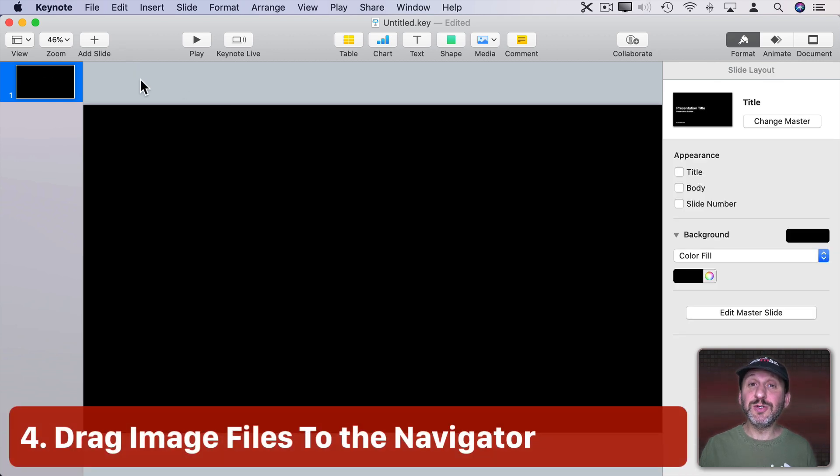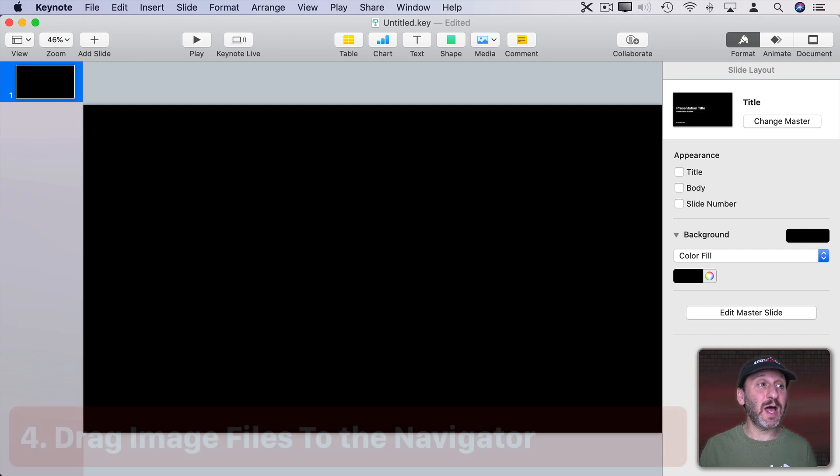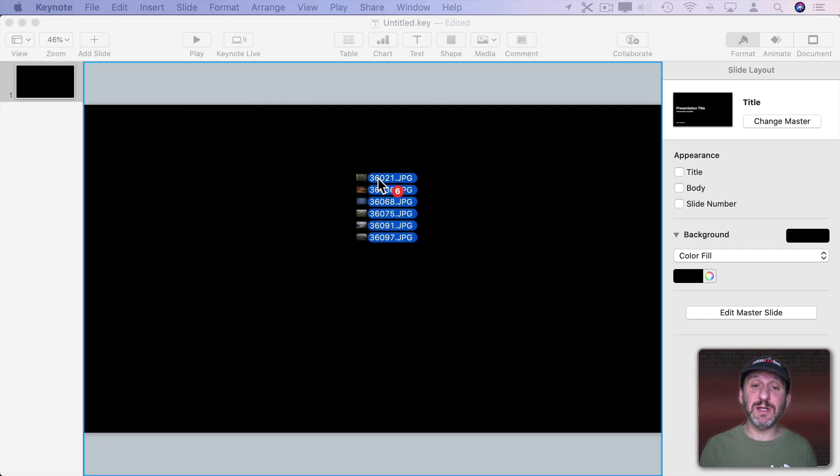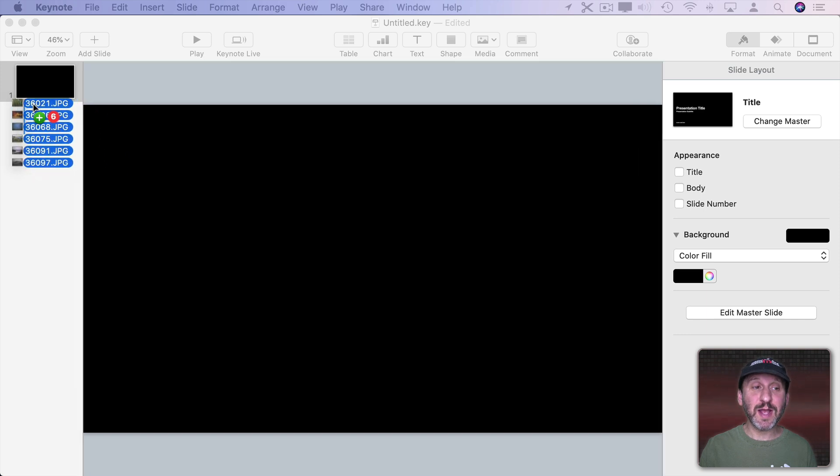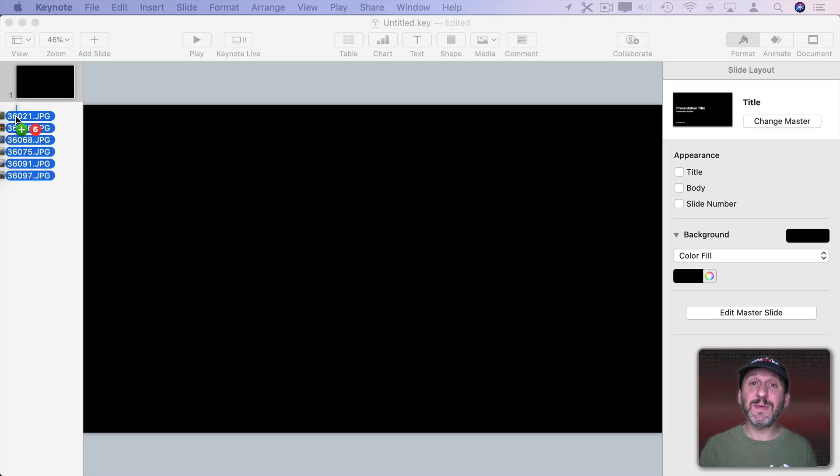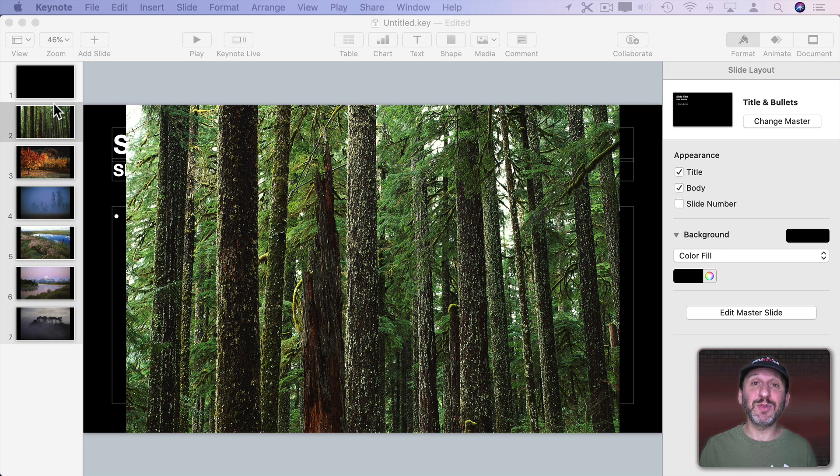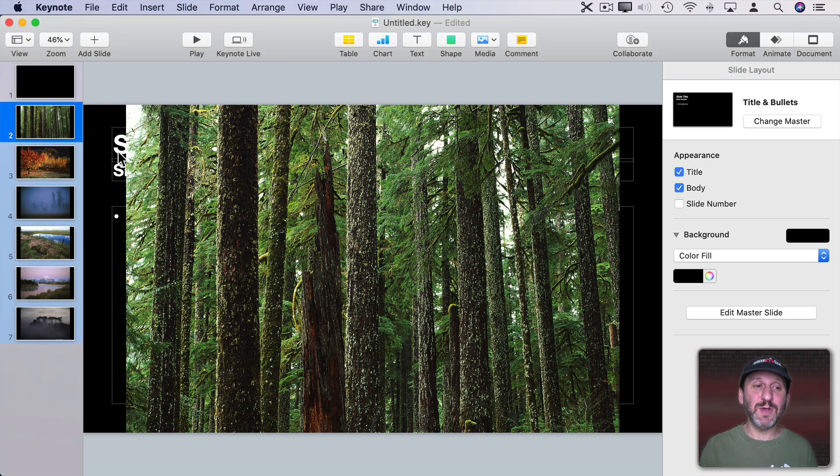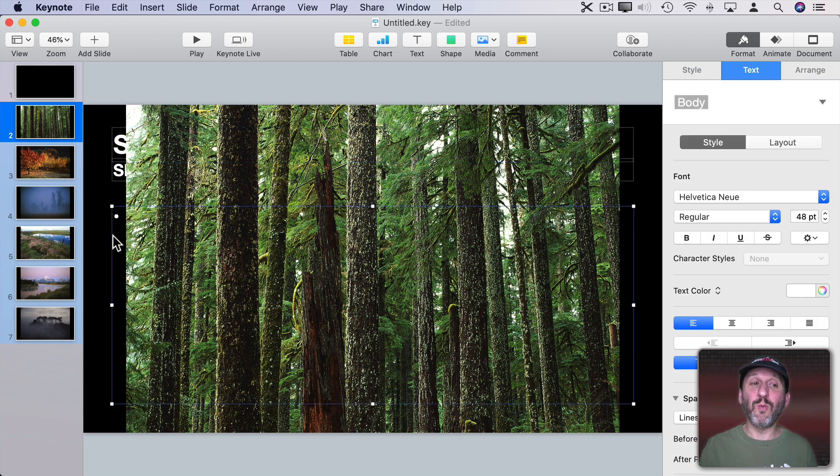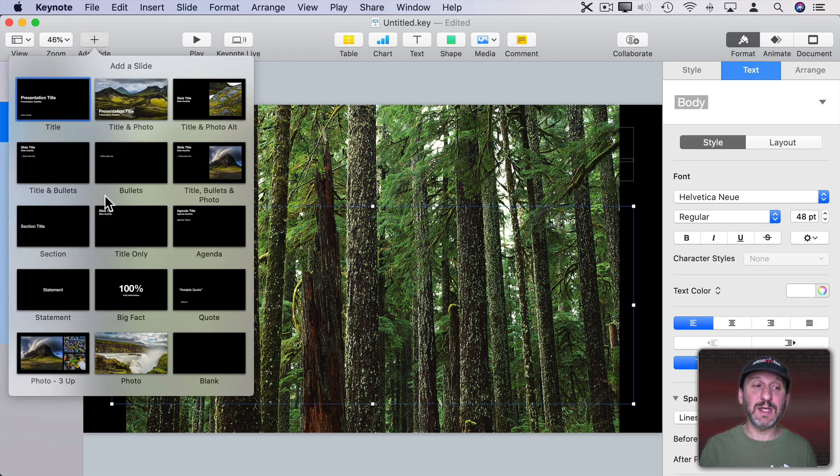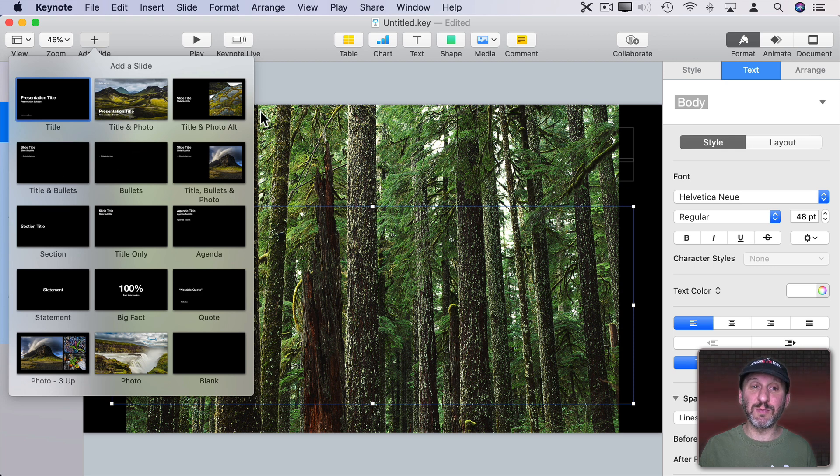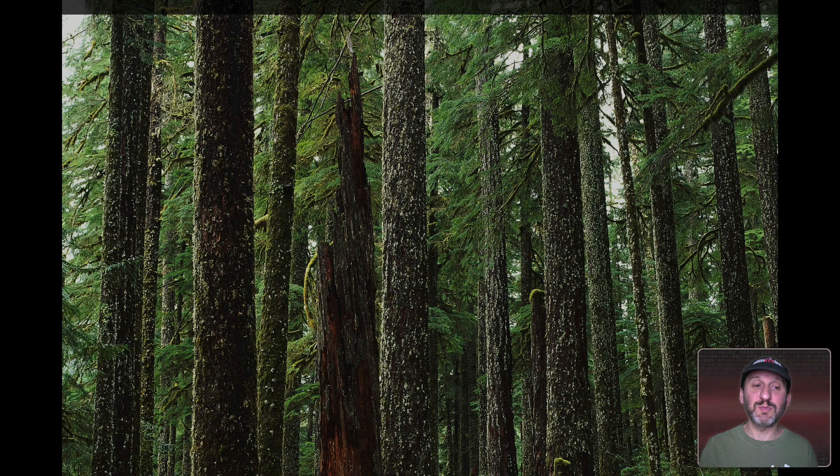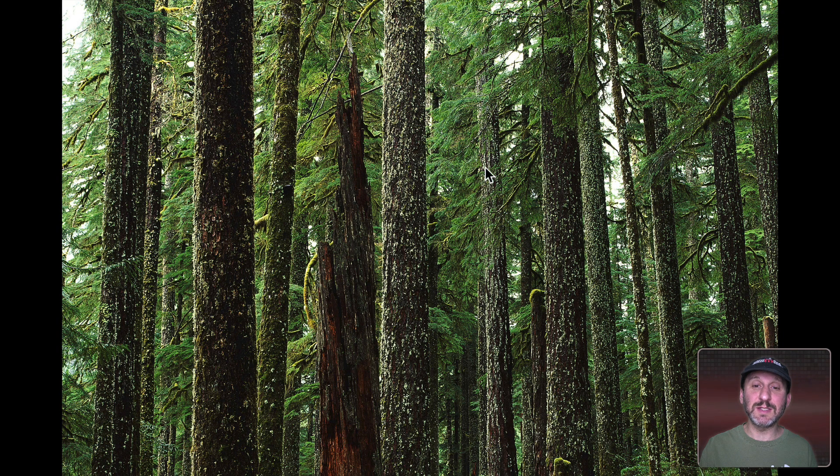Now another thing you can do with images is instead of adding them one by one to a slide you can select several of them. I'm going to select a set of six images here. I'm going to drag them to thumbnails here on the left. When I do it's going to create those slides and put the images on those slides. One problem, and I think it's kind of a bug, is that you get the default text for one of the slide types here. The title and bullets for some reason.